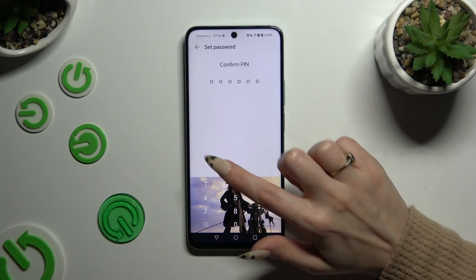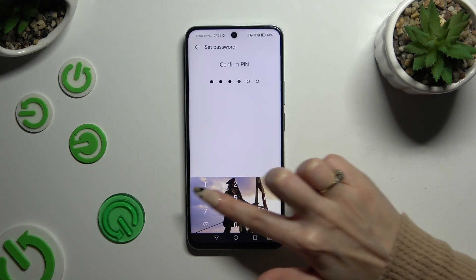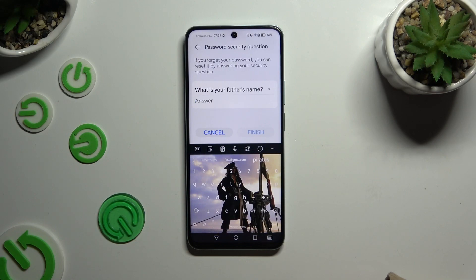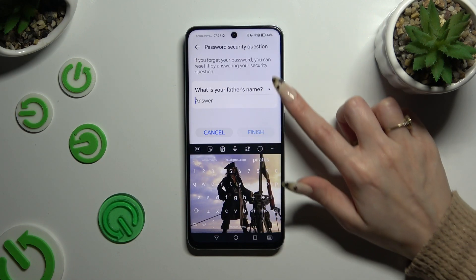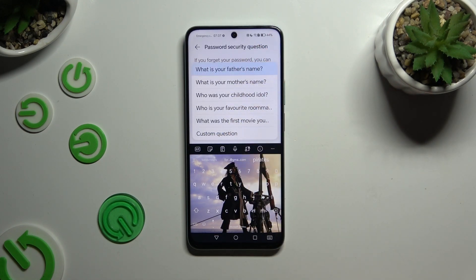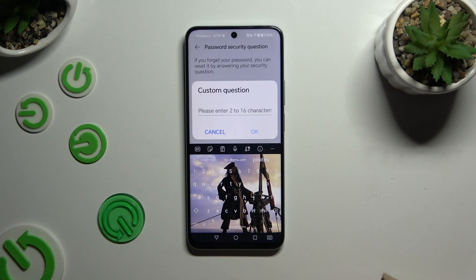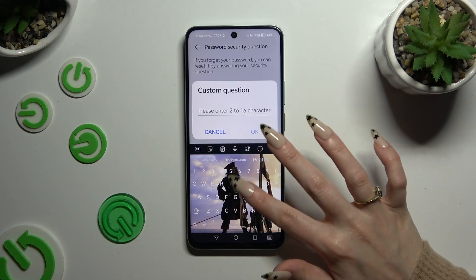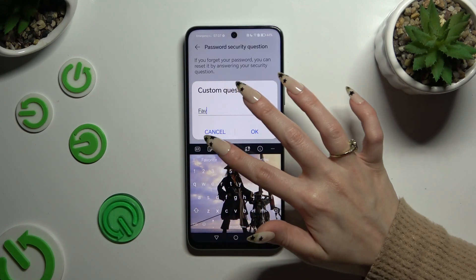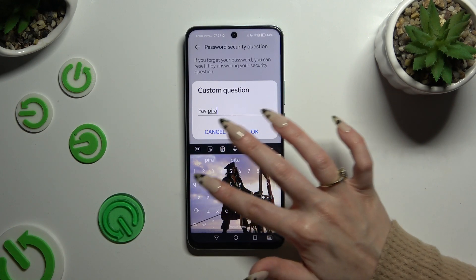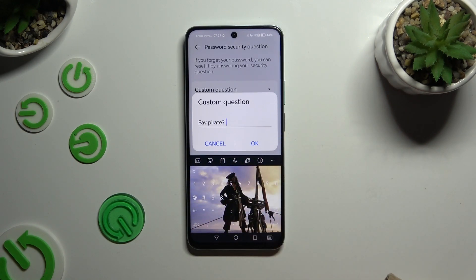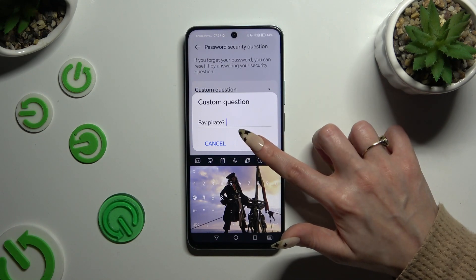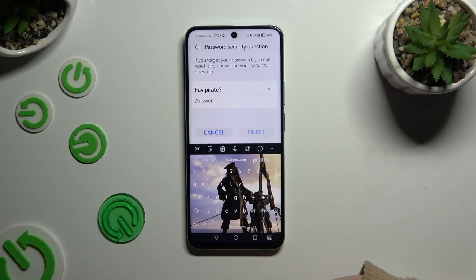Then repeat it to confirm it. Next, answer a security question. If you don't like the one shown, just click on it and pick any other one. If you don't like any of them, select Custom Question and type in whatever you want. Now select OK in the popup and remember to answer correctly below.